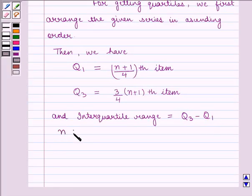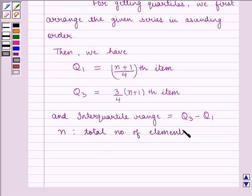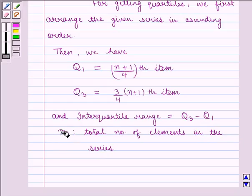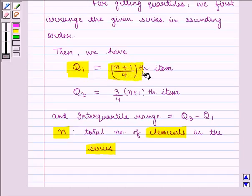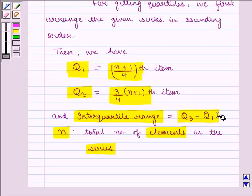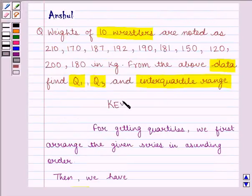Here N is the total number of elements in the series. Lower quartile Q1 is given by the (N+1)/4 th item, upper quartile Q3 is given by the 3/4 × (N+1) th item, and interquartile range is given by the difference of upper quartile and lower quartile. With this key idea, we proceed to the solution.